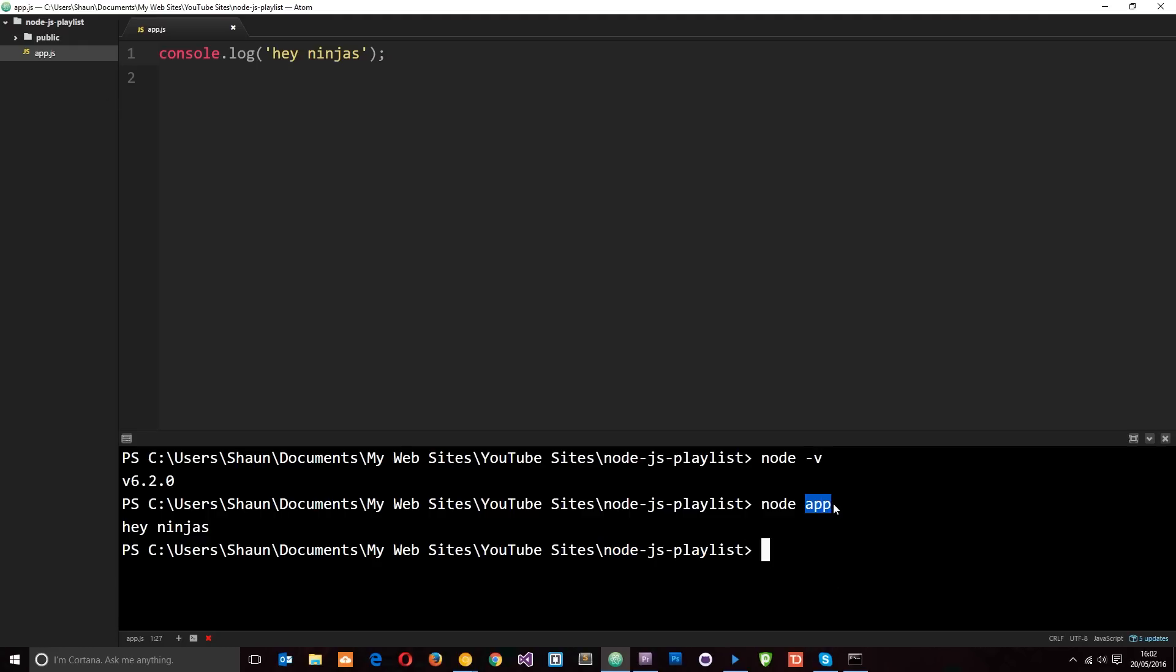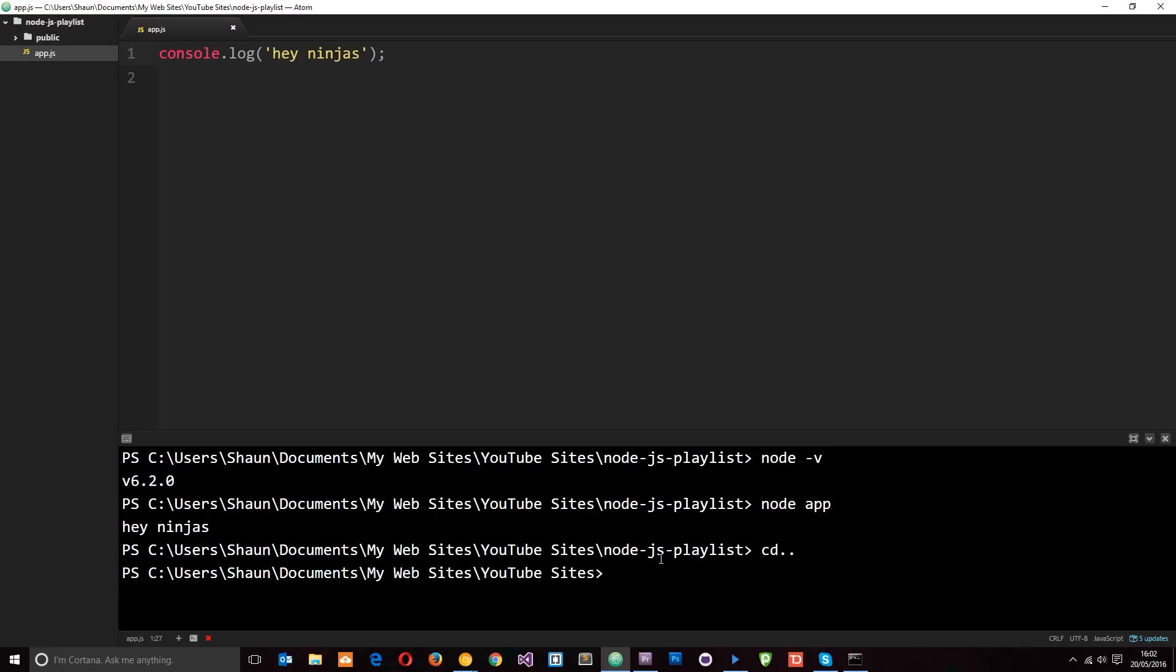So to change directory if you're in a different directory in here, you just do cd, and to go up a directory you do dot dot. That's going to bring me up a directory. You see it's gone to YouTube Sites now.